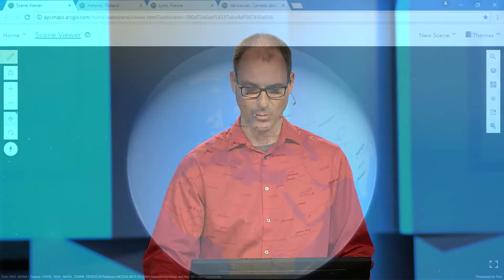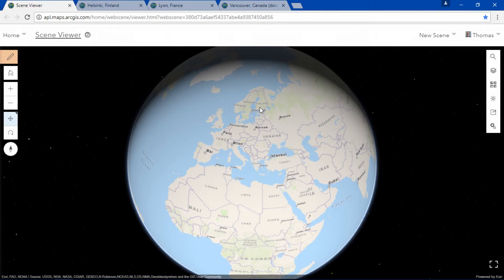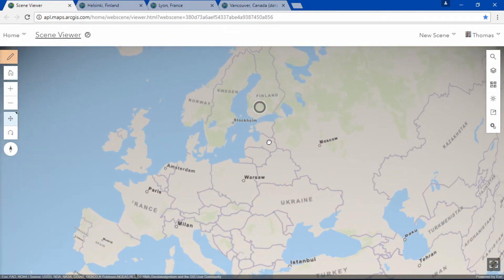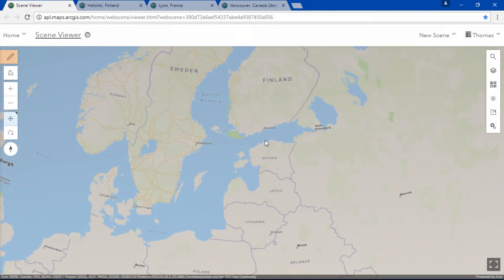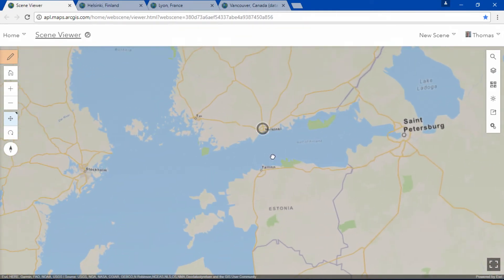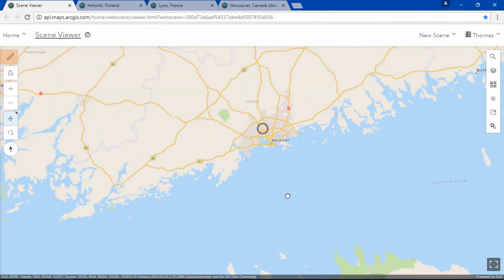Did you know the scene viewer supports vector tiles in 3D? Let's use the globe in front of us and zoom into Finland, more specifically towards Helsinki.